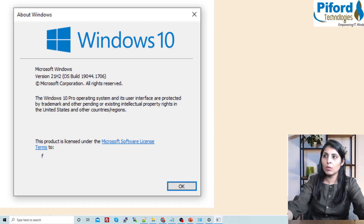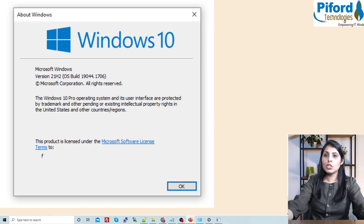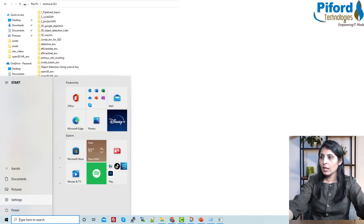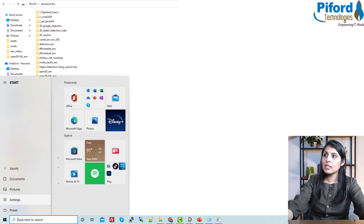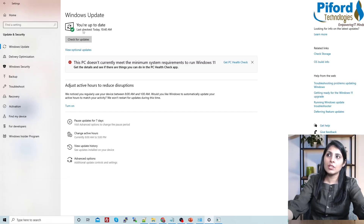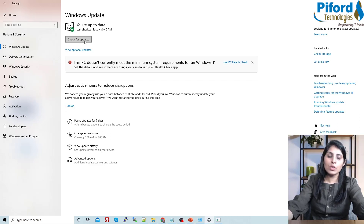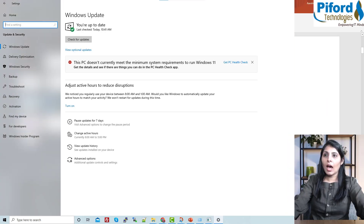The next thing you need to take care of is to go to Windows Settings, click on Windows Update, and check for updates. You have to install all the updates, otherwise you will face problems while installing WSL. So install all the updates before proceeding.